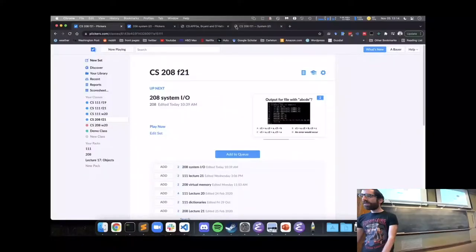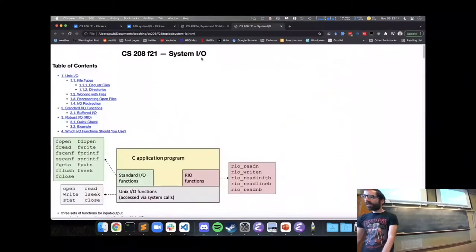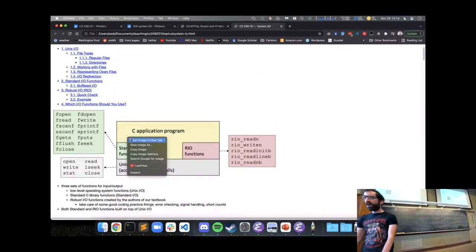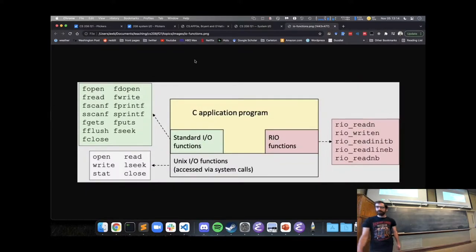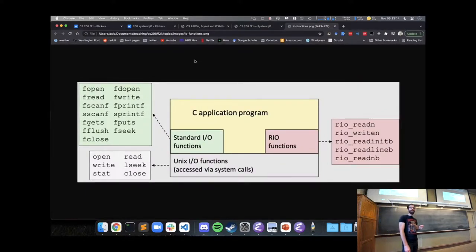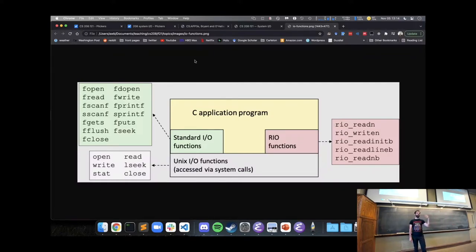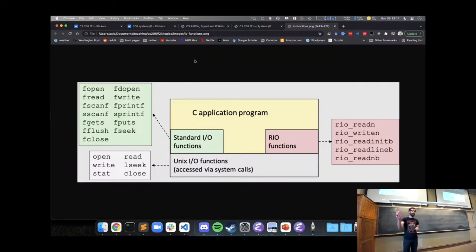The overview for today: if we have a C application that needs to do some kind of input or output — reading or writing a file, printing, or reading and sending information over the network (more on that Monday) — all of this falls under IO.